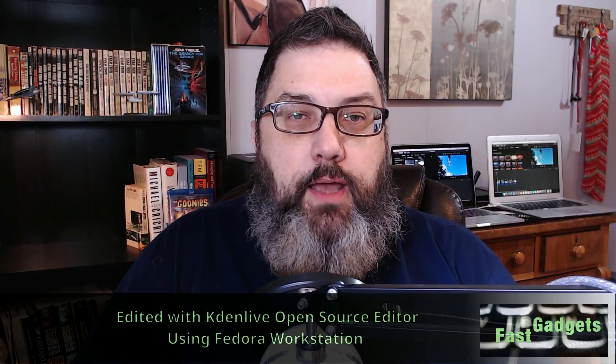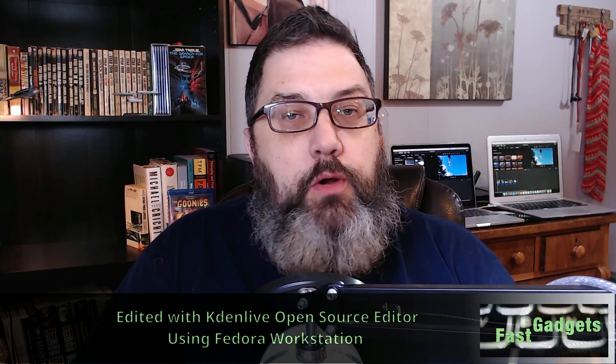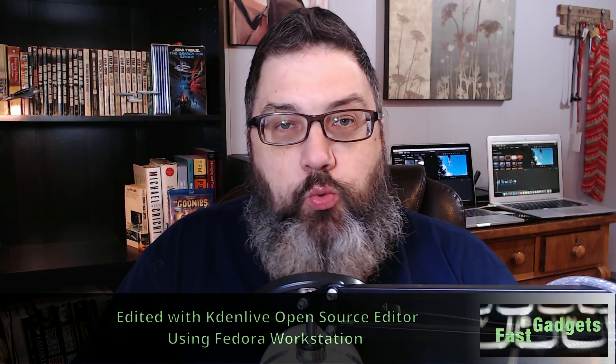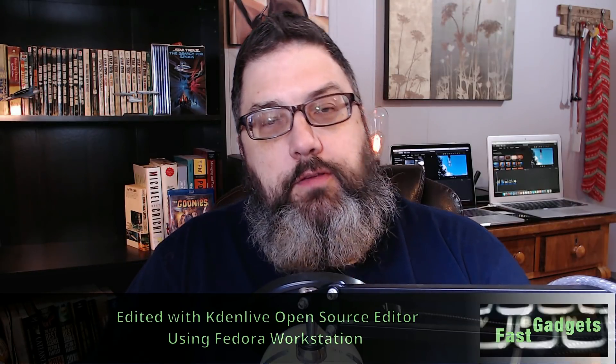Welcome back to Fast Gadgets. Today we're going to have a little fun and do a 4K render war.